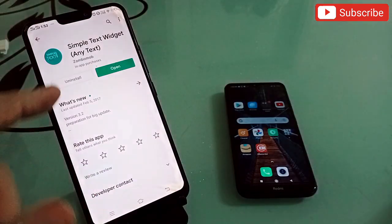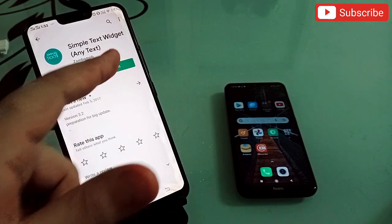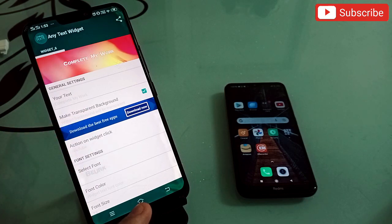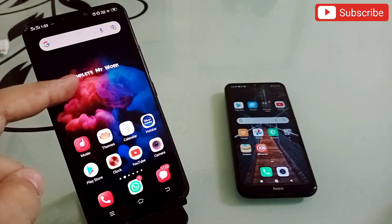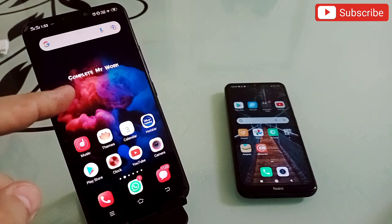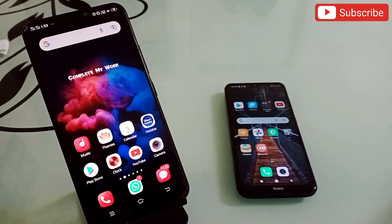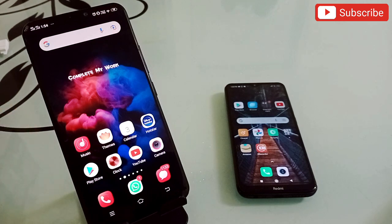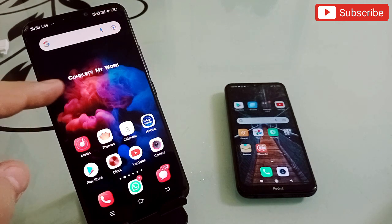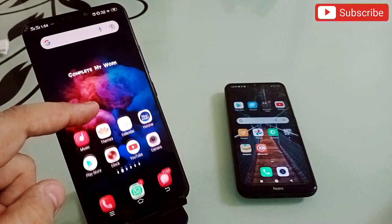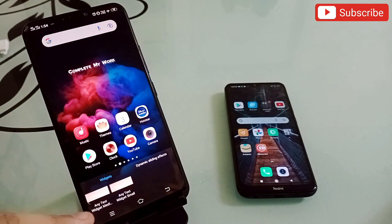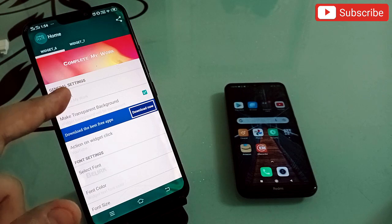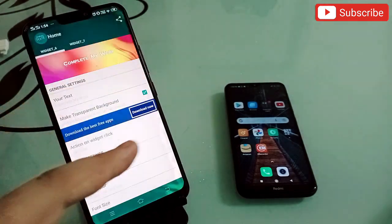The last application is very useful and motivational — it's called Simple Text Wizard. Open it and you'll see the interface. On my phone screen you can see 'Complete my work' written — that's my daily motto, always visible to remind and motivate me. You can write anything on your phone screen by long-pressing, selecting Any Text Wizard at the bottom, clicking it, and entering your text.